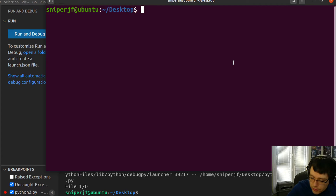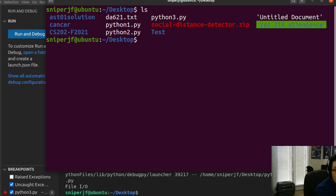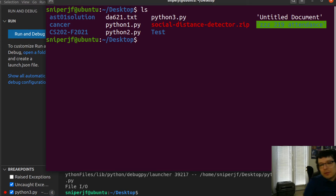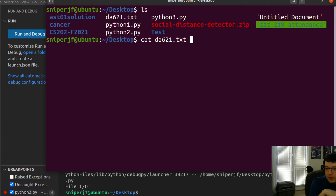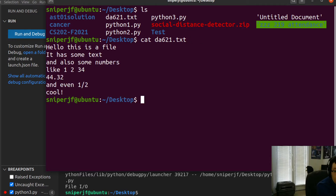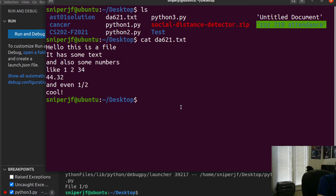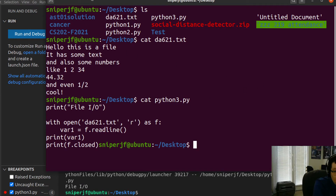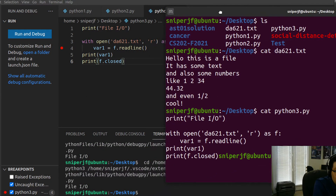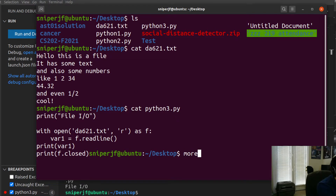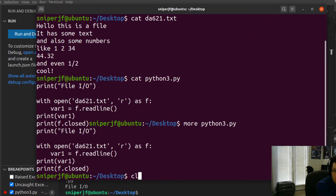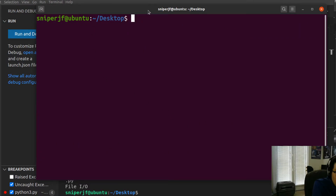Let me show the remove command in practice. First let's see what's in the DA621 file using 'cat' — notice I used autocomplete with Tab. The file says hello and has some text and numbers. If I use 'cat python3.py', you can see the print statement that matches exactly what's in VS Code. For a small file, 'more' looks the same as 'cat'. Let me get a bigger file to really show it off.